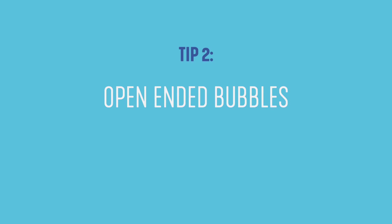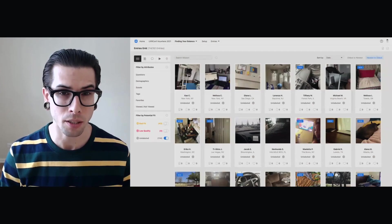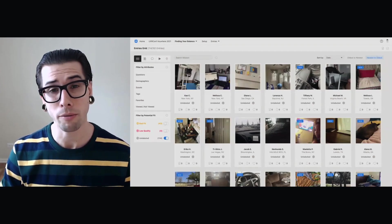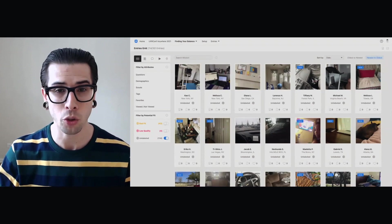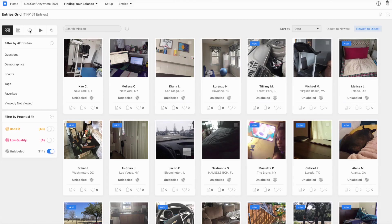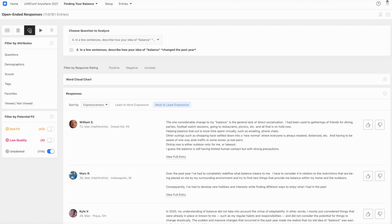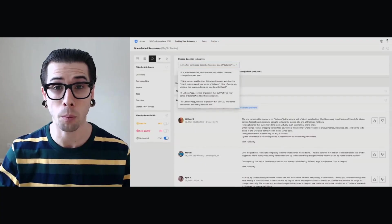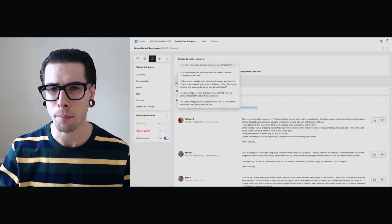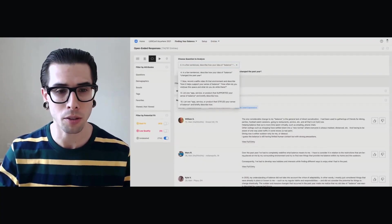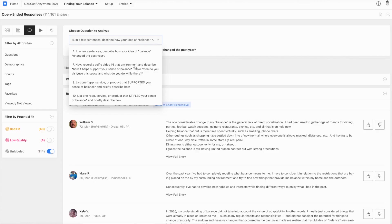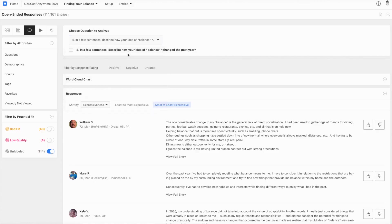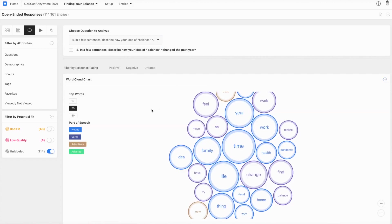And we can actually use the same principle of top-line frequencies for some of our open-ended questions like we do with our closed-ended questions. This open word bubble here takes us to the open-ended responses analysis section, where I can select any open-ended question, including the video prompt, and be able to pull frequencies for that question. So I can go to the defining balance question, question four, and I can pull open a word bubble chart.